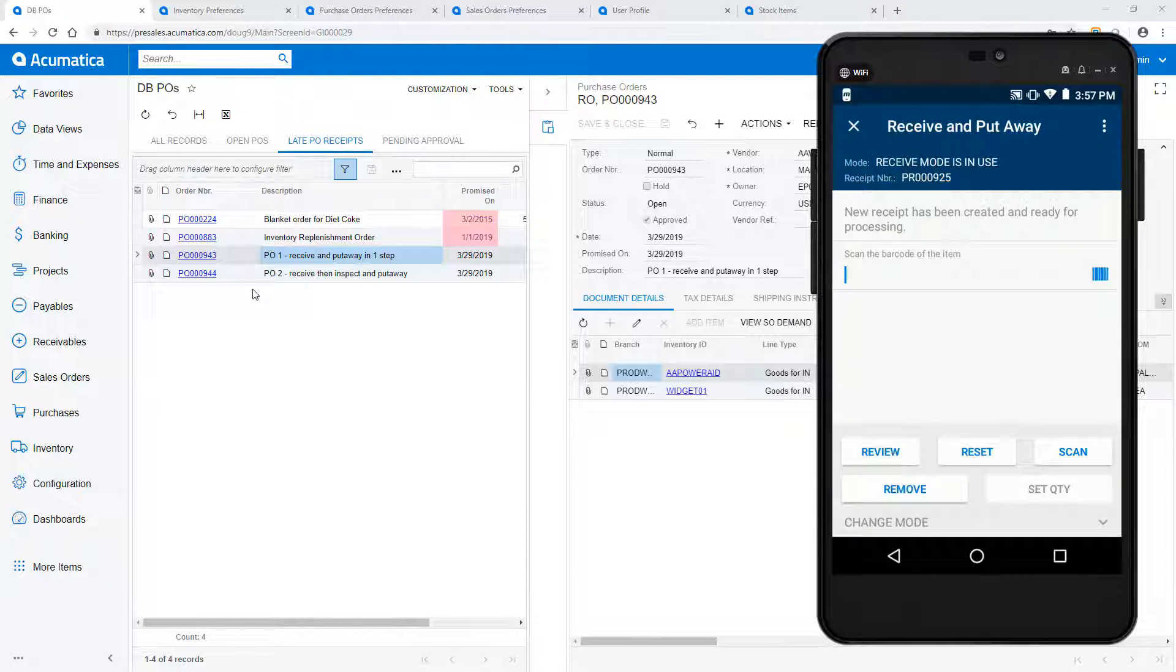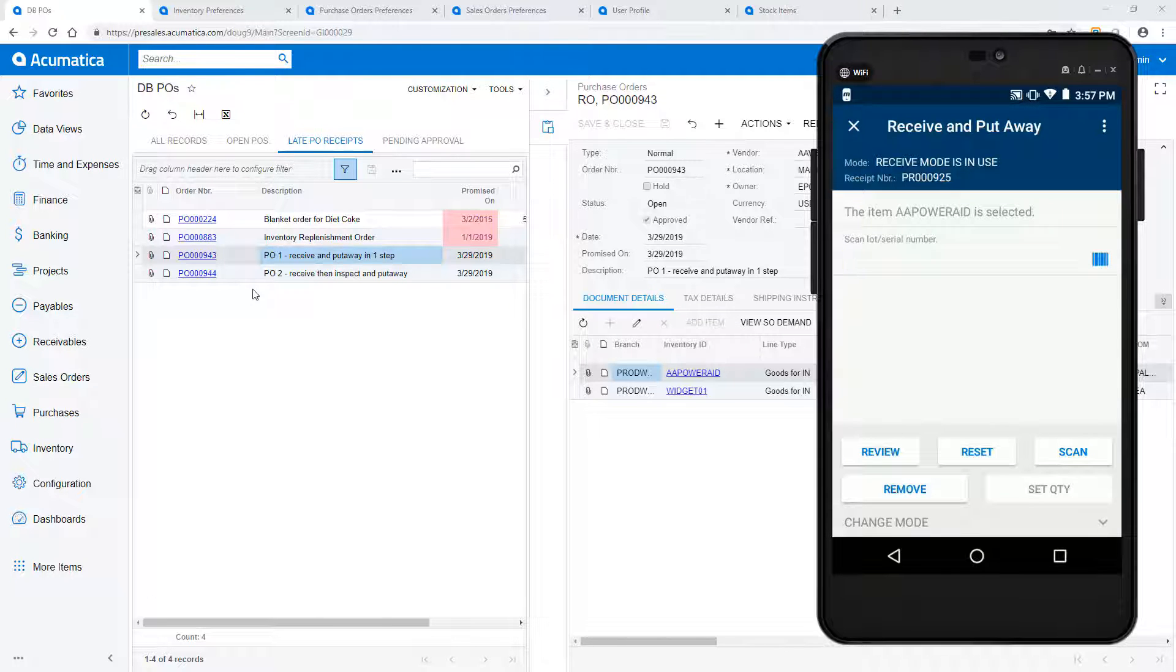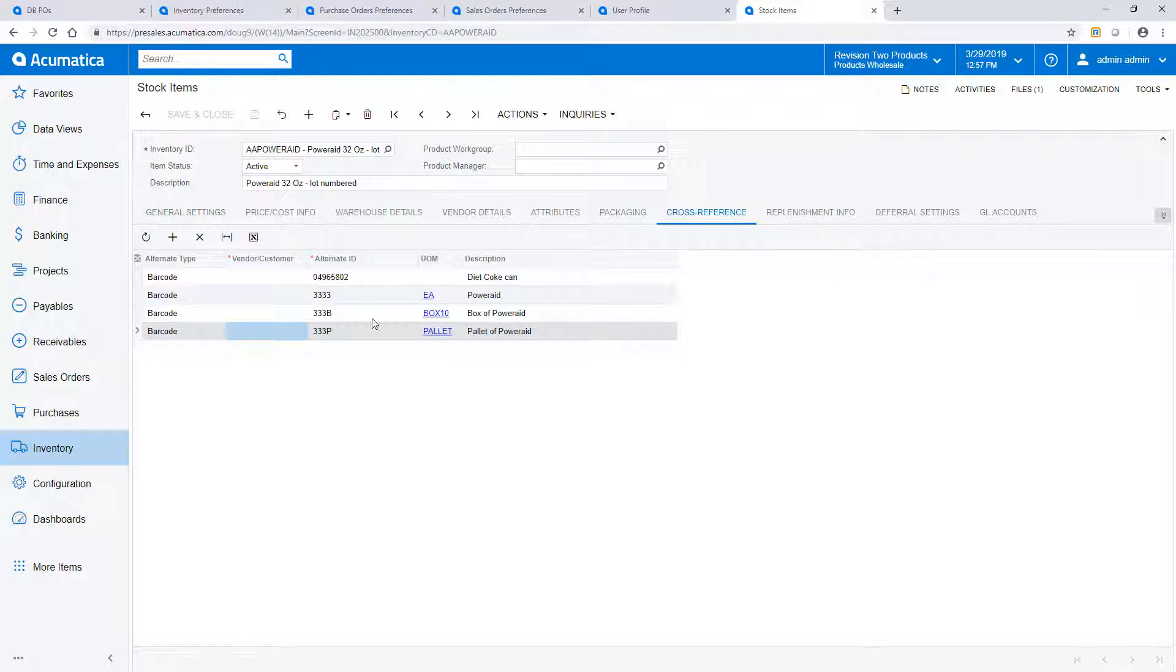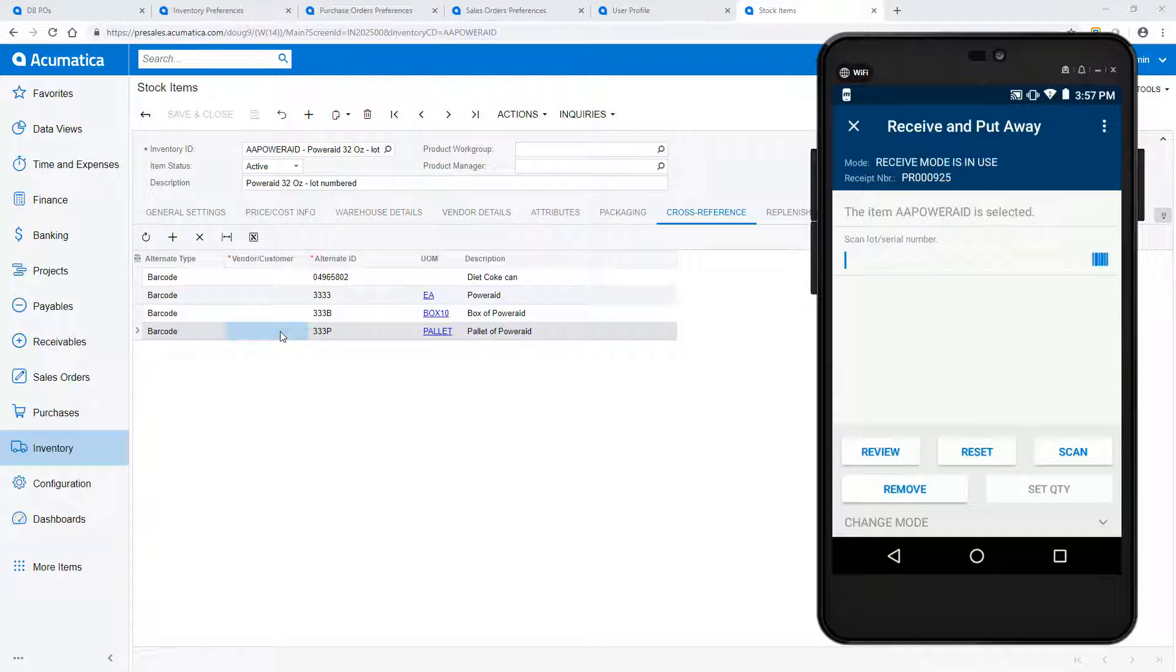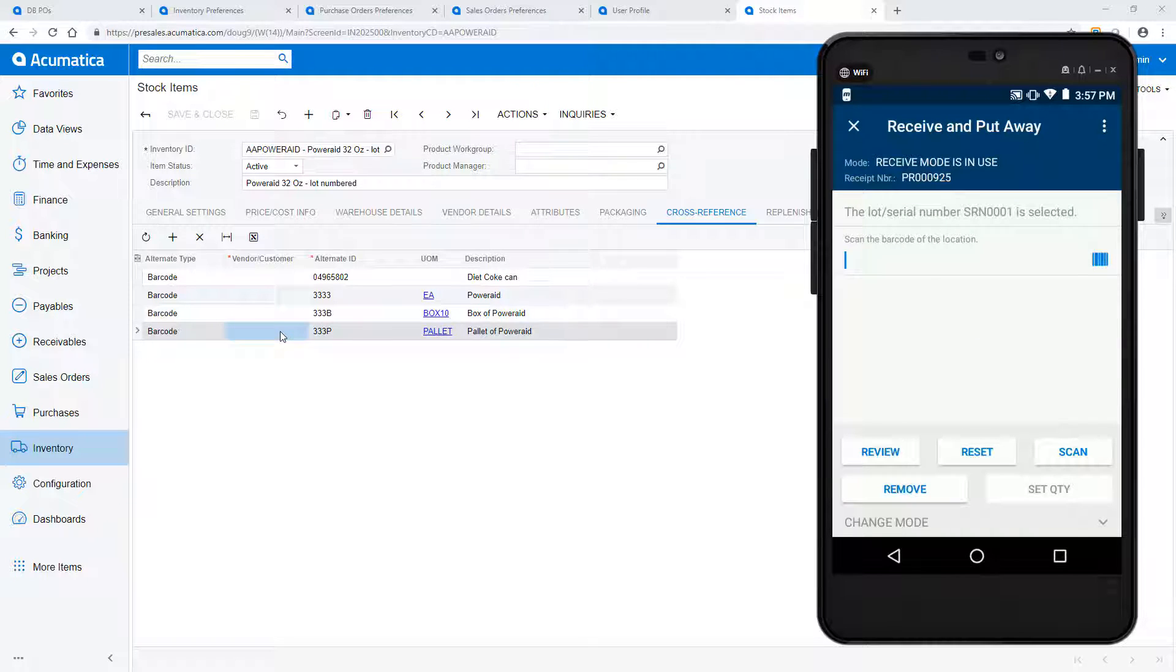Next, I scan the item that I'm receiving. In this example, I'm receiving a pallet of goods, so I scan the barcode associated with this unit of measure. On each inventory item, you can specify barcodes that are specific to a unit of measure. Since this item requires a lot number, I scan one. To minimize scanning, I could have set a preference to use a default auto-generated lot number.